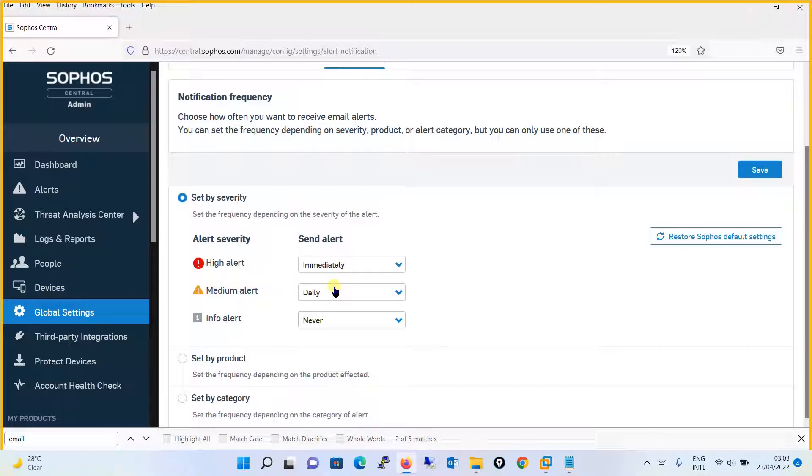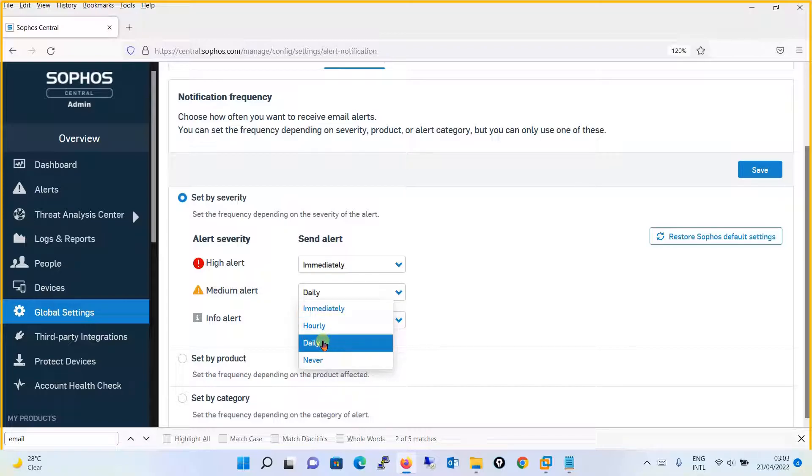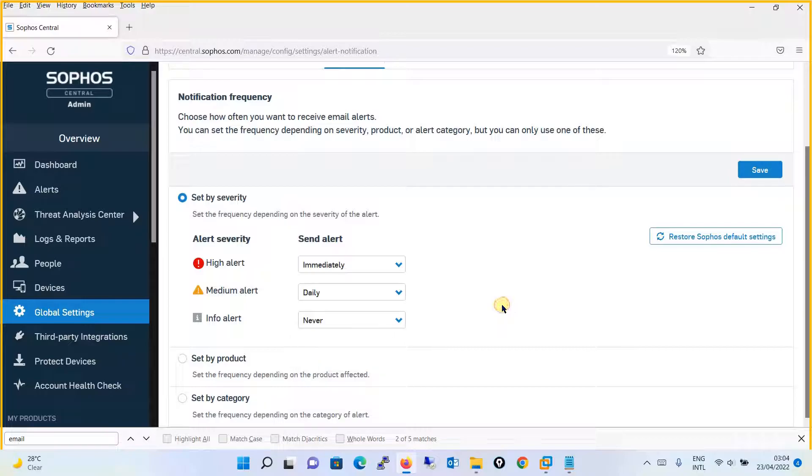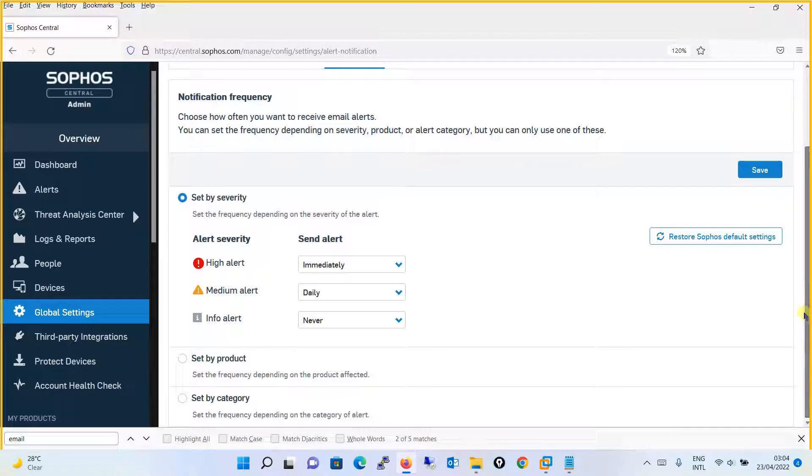For medium alerts, you can say that you need them sent on a daily basis. For info alerts, you can say that you don't need them, as info alerts are more informational. You can see this kind of alert when you log in to the Sophos Central dashboard.